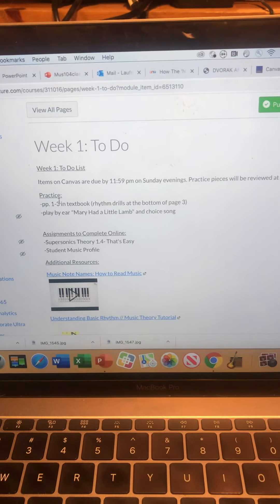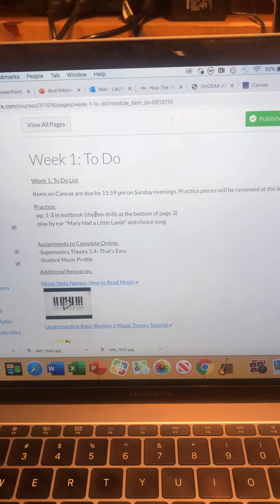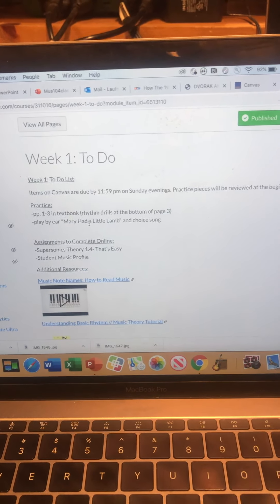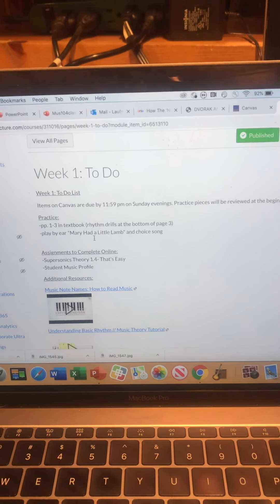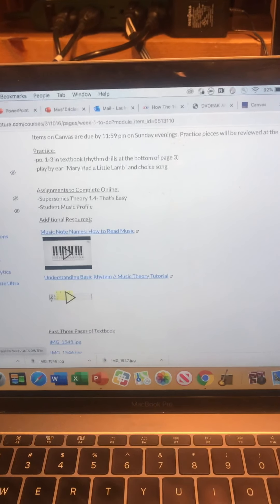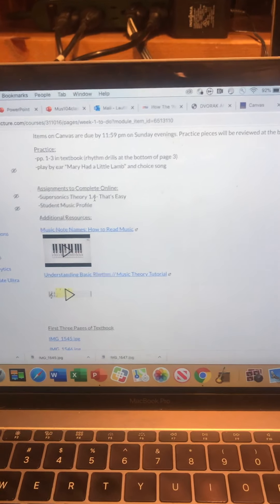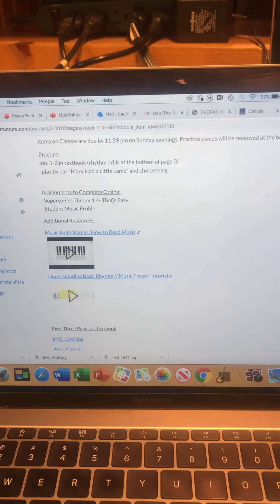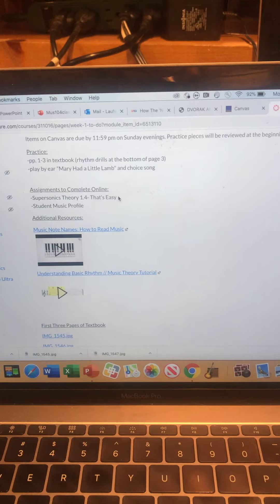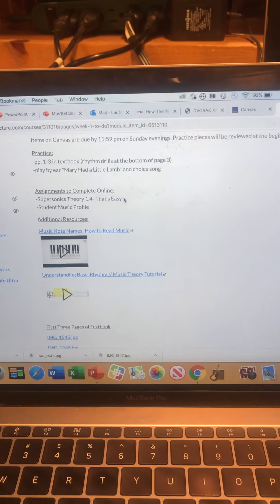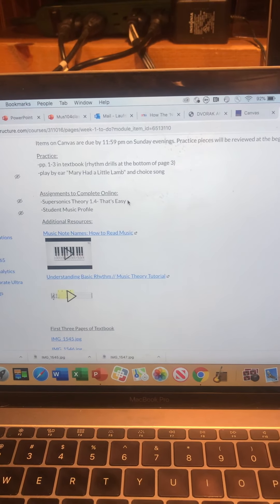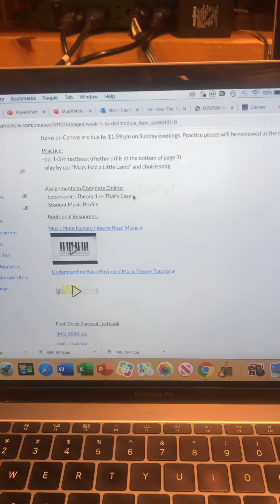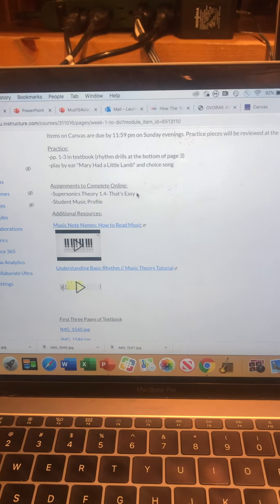So I have pages one through three in the textbook with the rhythm drills and play by ear, Mary Had a Little Lamb, and a choice song. We'll get to that in class. Assignments to complete and upload online: Supersonics Theory 1.4. That's easy. Your sign-in name is your email address and your password is M-U-S-I-1-0-4. That's default. Change it if you don't want that one.